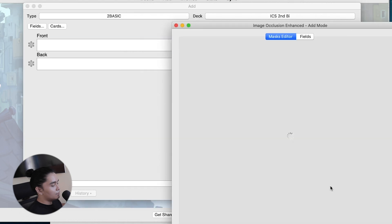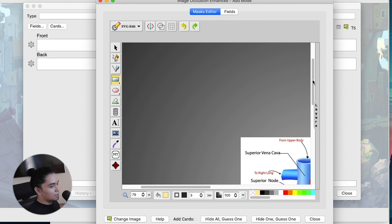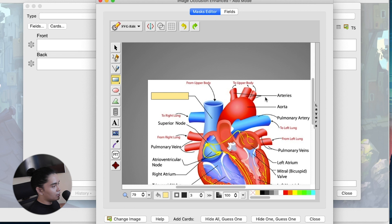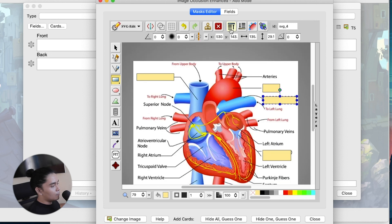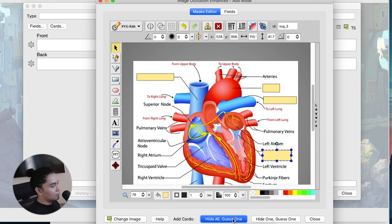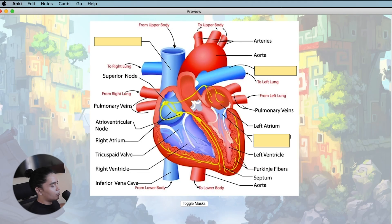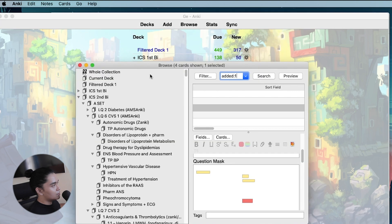We occlude the labels so that it asks us what each part is. We'll occlude superior vena cava, aorta, mitral valve, and pulmonary artery. At the bottom you can see 'hide all, guess one' or 'hide one, guess one.' Hide all means during review all occlusions are hidden and you guess one at a time. Hide one, guess one shows the other occlusions but only covers one. We'll use hide all, guess one — and there, we created four cards. In the preview, it occludes the mitral valve; the occlusion appears yellow in preview but red during actual review. That's how image occlusion works.